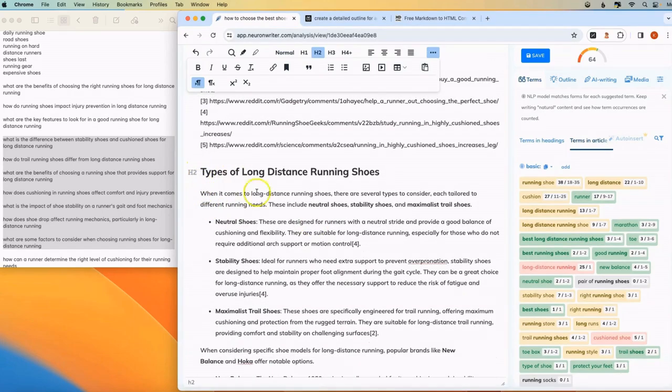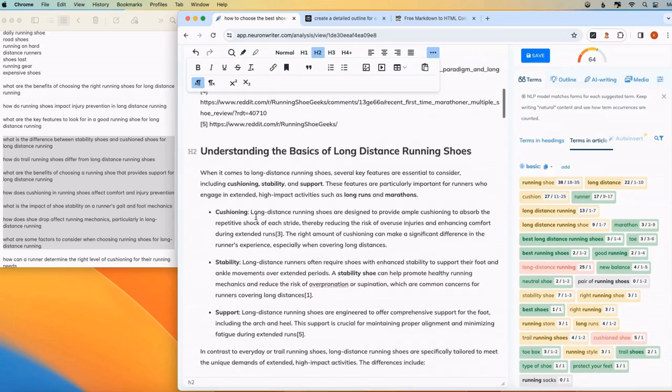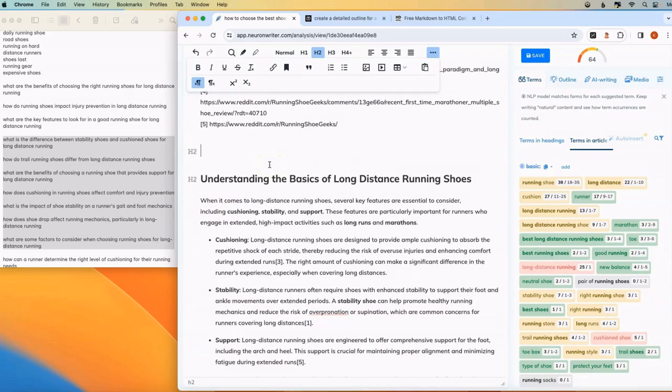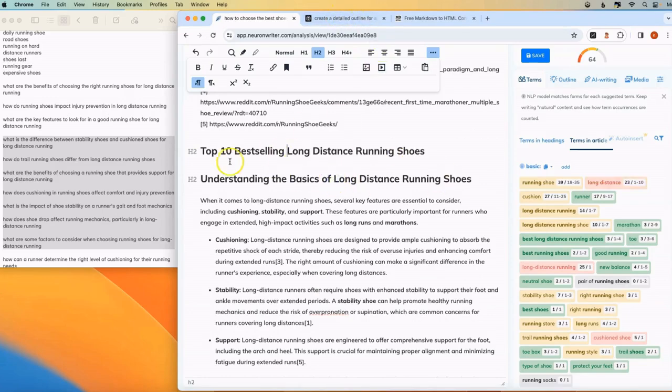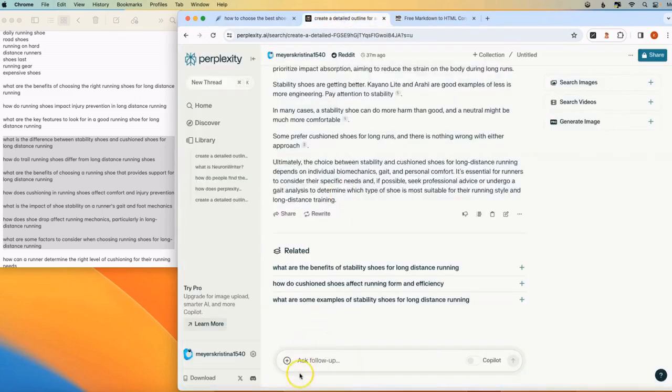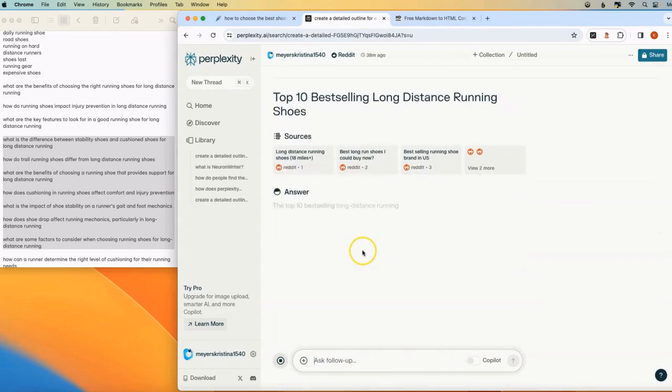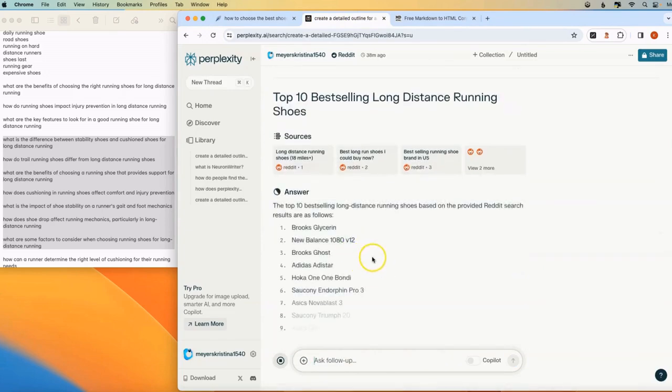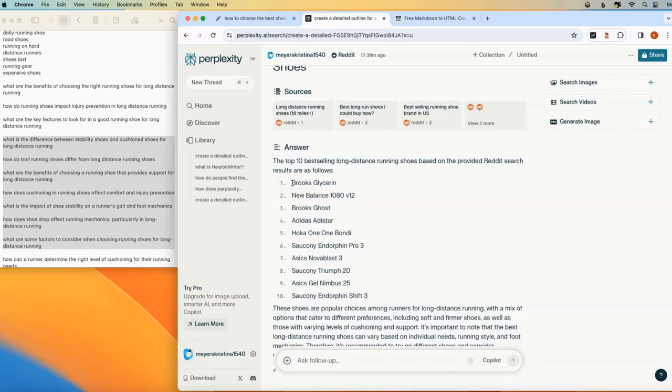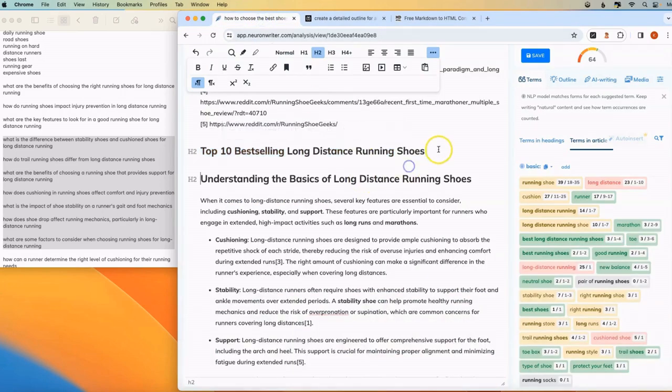So you can say the top 10 best selling long distance running shoes. And you're going to take this header. Bring it over to Perplexity. And ask it that question. And this is one of my favorite features of Perplexity. It can look at trends and data so that it can tell you what the top 10 best selling running shoes are. So you can take that list back to your article.